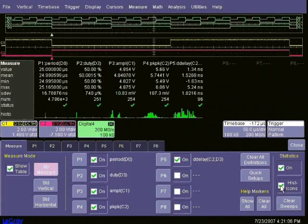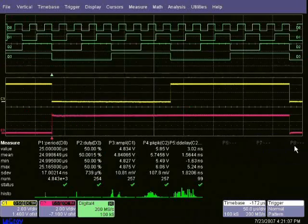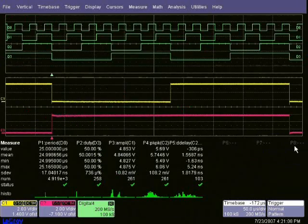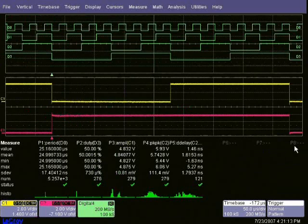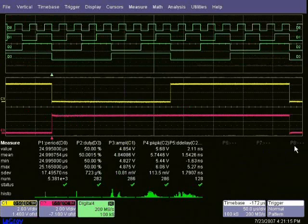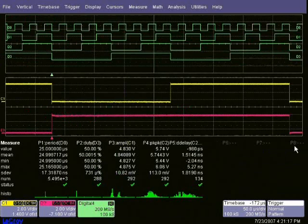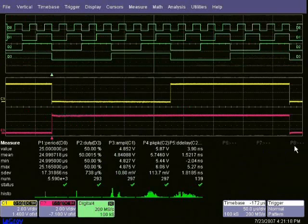a histicon can be turned on to show a distribution of all the measurements that have been taken. This type of statistical analysis on both analog and digital signals provides a unique insight into your embedded system found on no other MSOs.